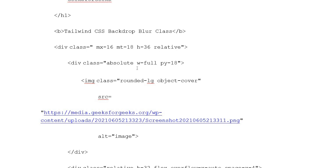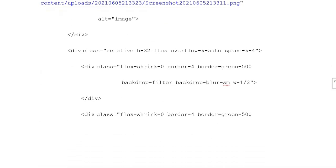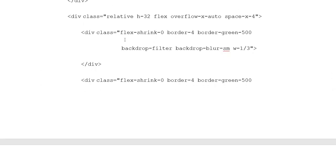Division class: absolute, width-full, py-18. Image class: rounded-lg, object-cover. Add your image source and alt attribute. Then division closing tag.